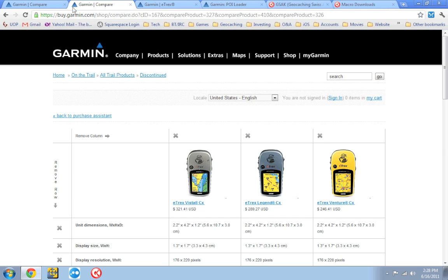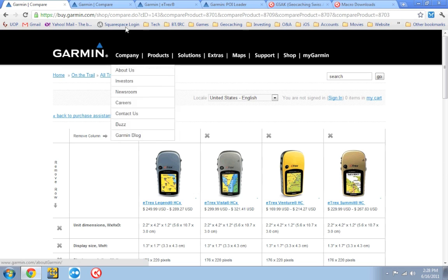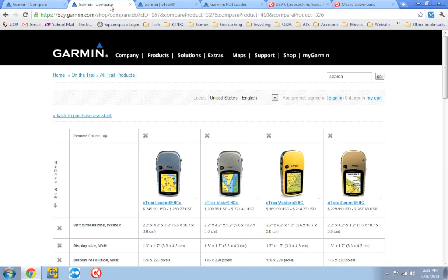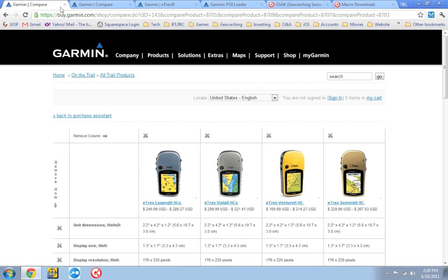Another thing I want to bring up is, I know at least two of these units, the Venture HC and the Summit HC, when they originally shipped from Garmin, did not have the custom POI feature enabled. Garmin later enabled that through a firmware update. So my recommendation is, no matter which of these GPS's you're using, make sure you go to Garmin's site and update them first to the latest firmware to make sure that they are ready to go.